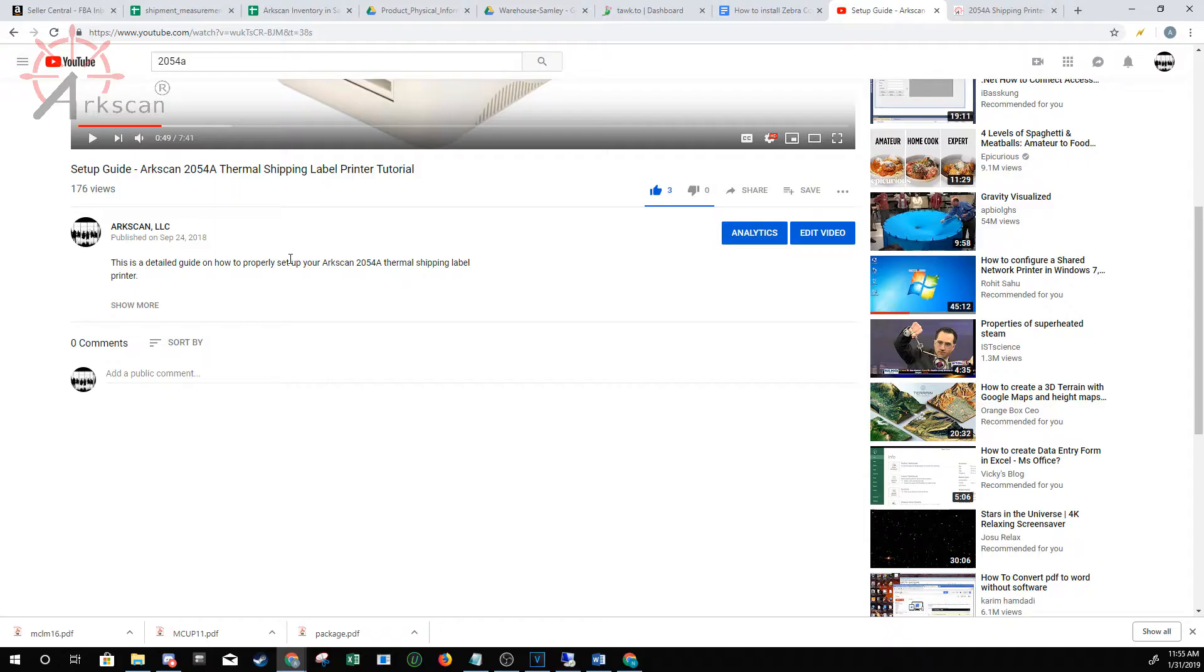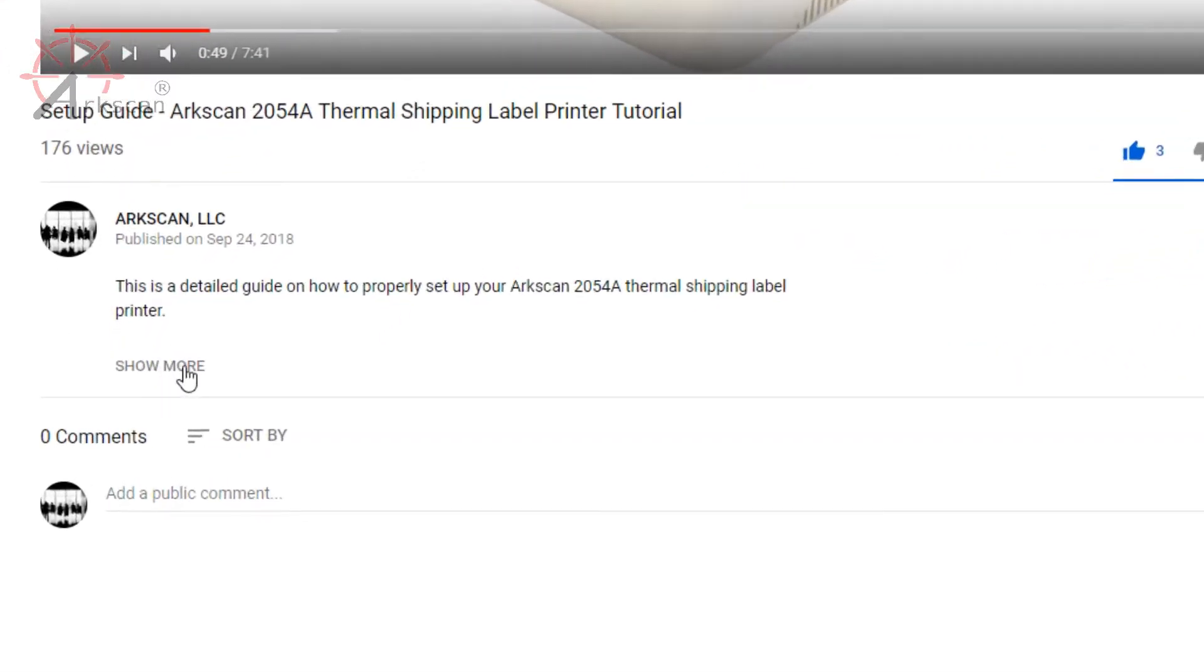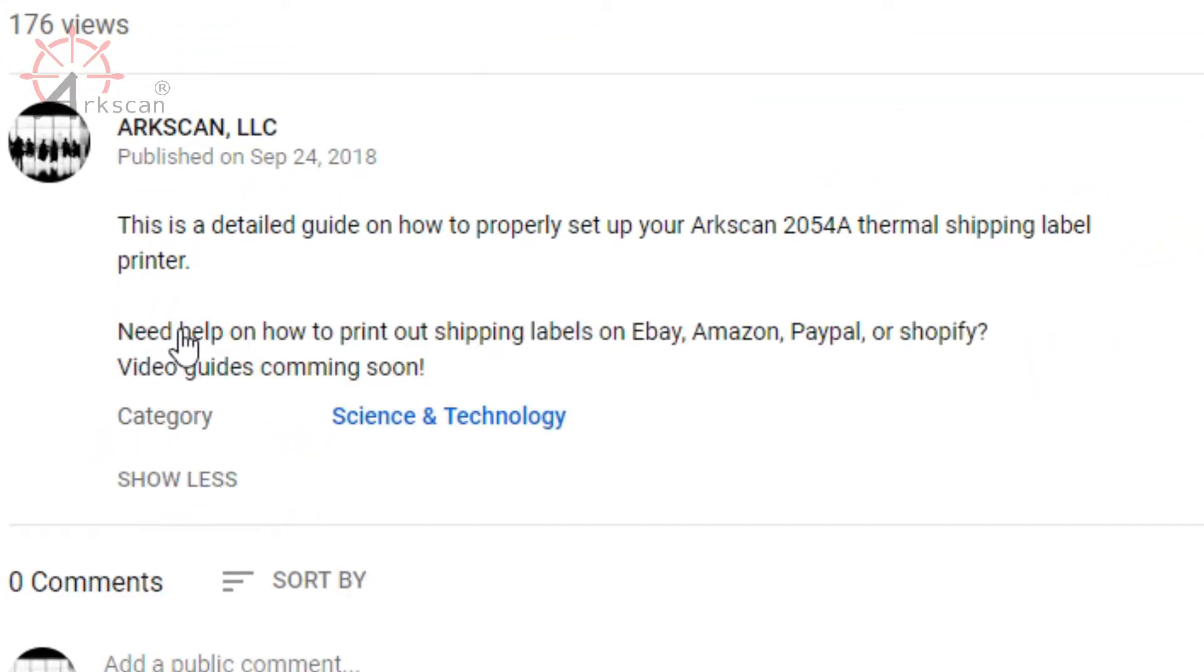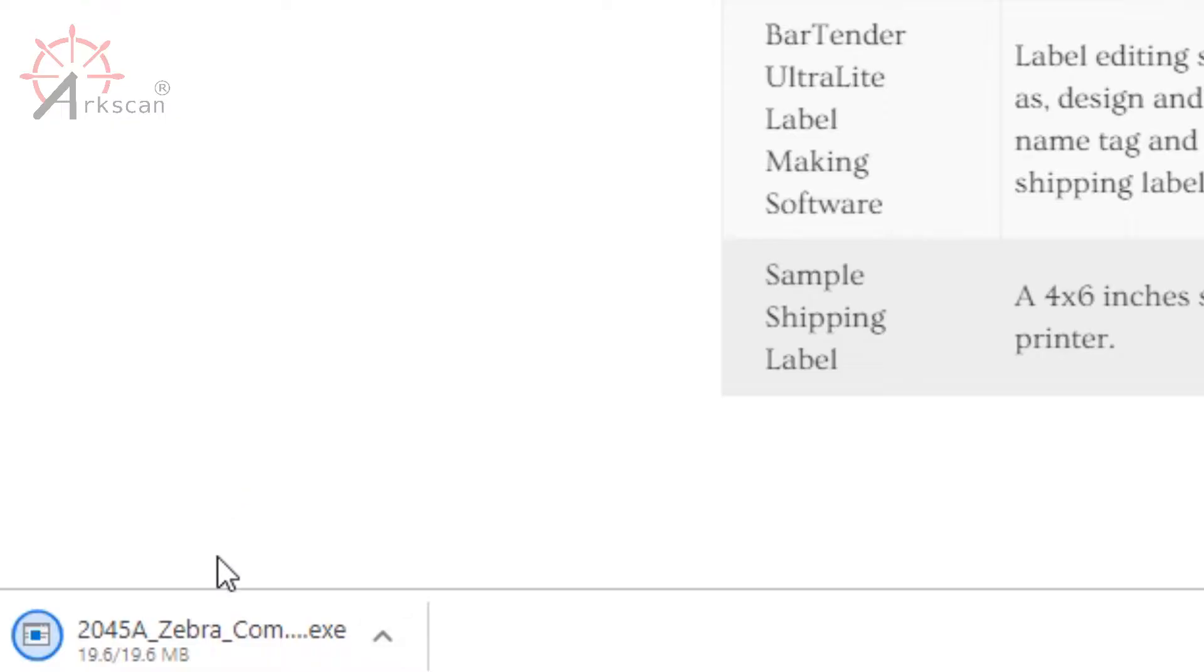Downloading the drivers. The download link will be in the description below. When you click on the link in the description titled Zebra Compatible Drivers, your download will begin. Once that's finished, go ahead and run the installer.